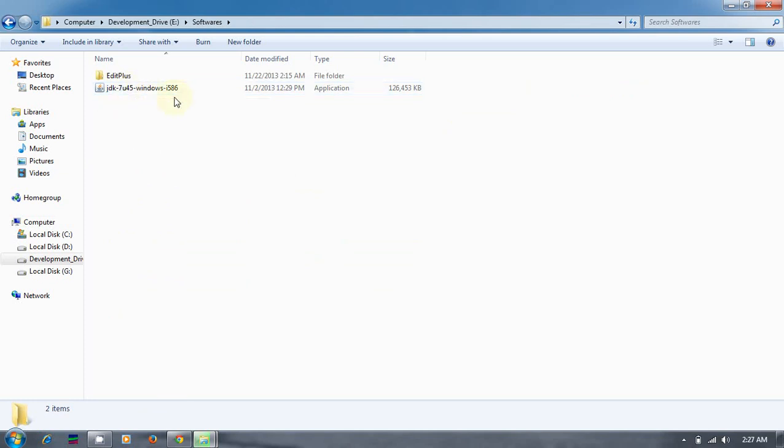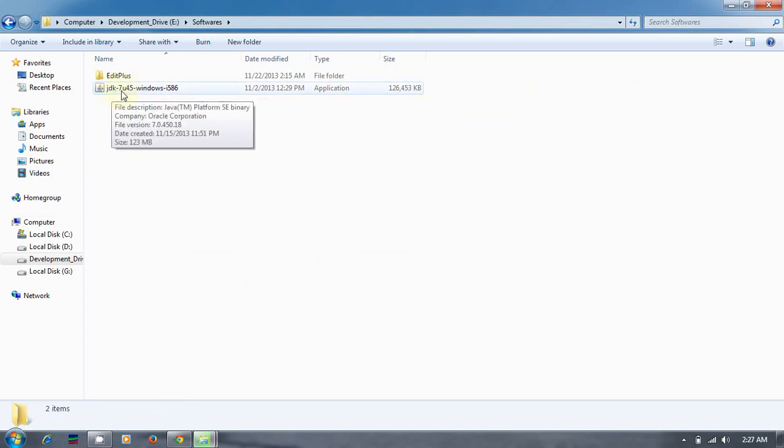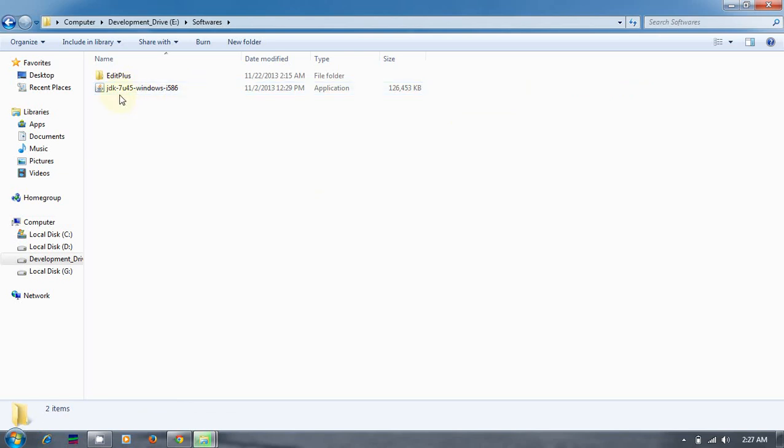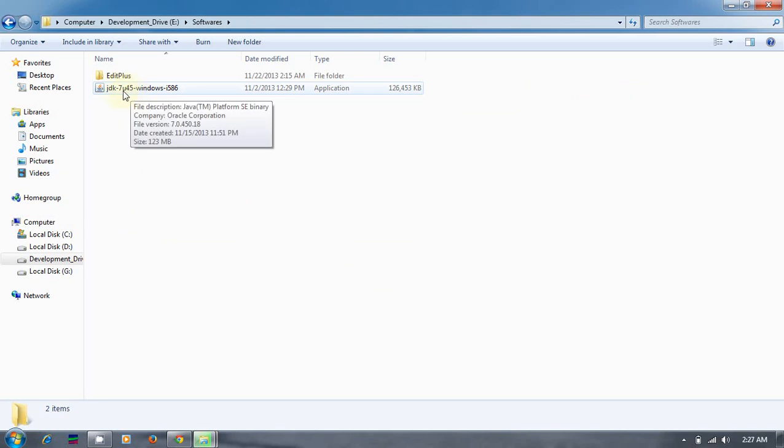The software I have placed here, the JDK downloaded file, will be in this format: jdk-7u45-windows-i586. 'U' stands for update 45, '7' stands for the current version, that is 1.7.45. In real time we will be referring only to 7.4, and 'u' is update 45, and its architecture is x86.